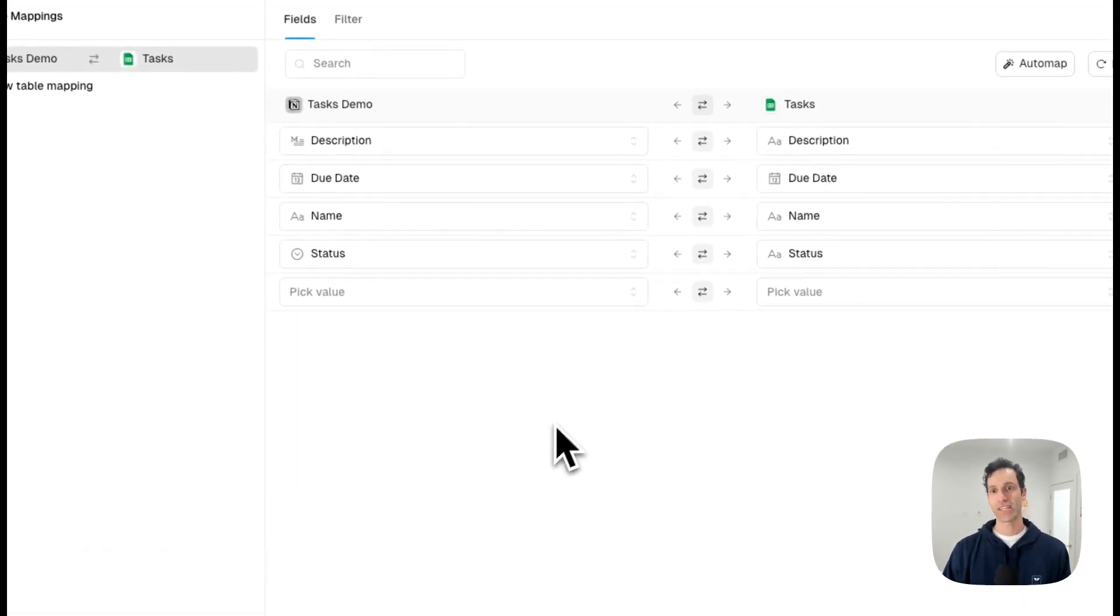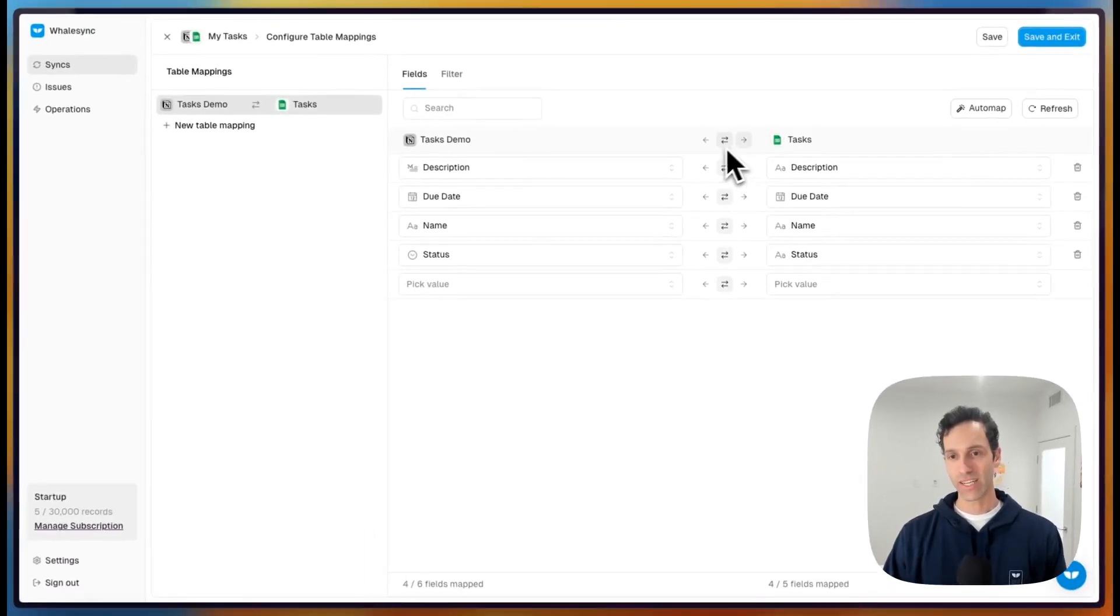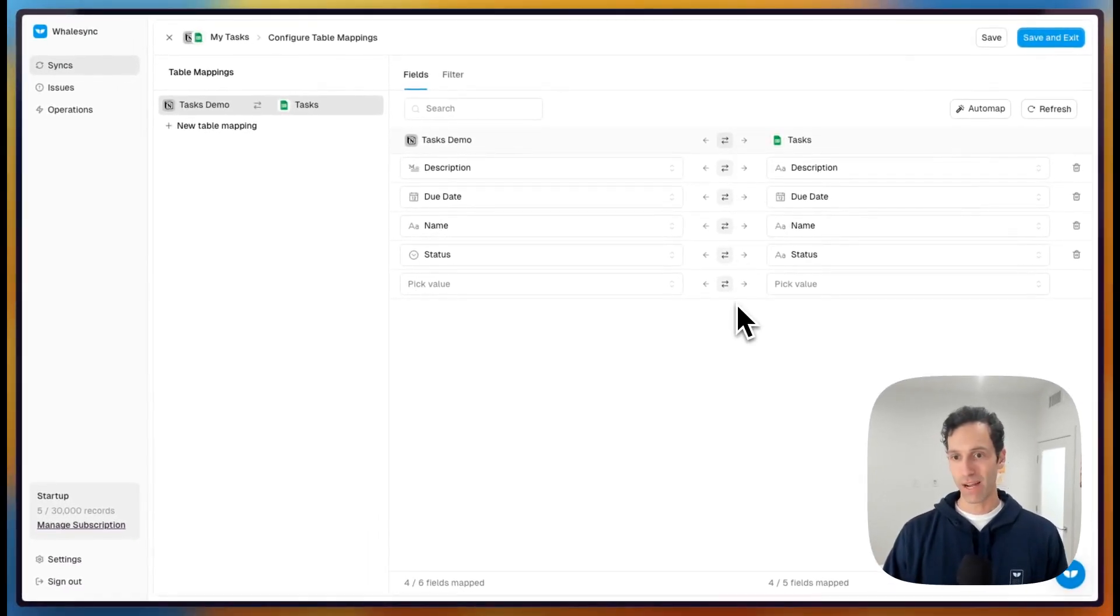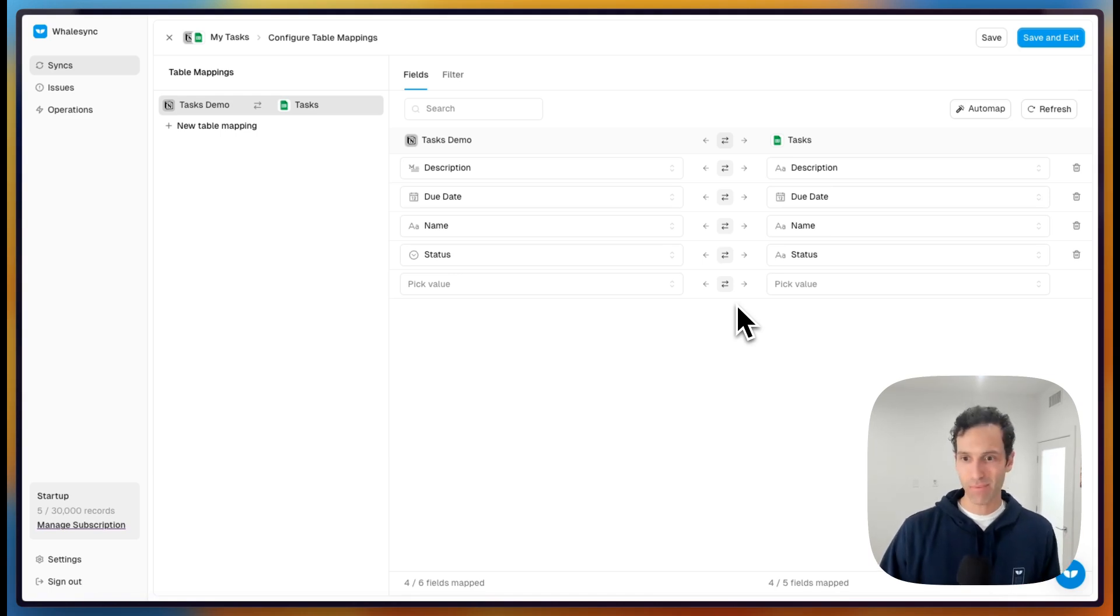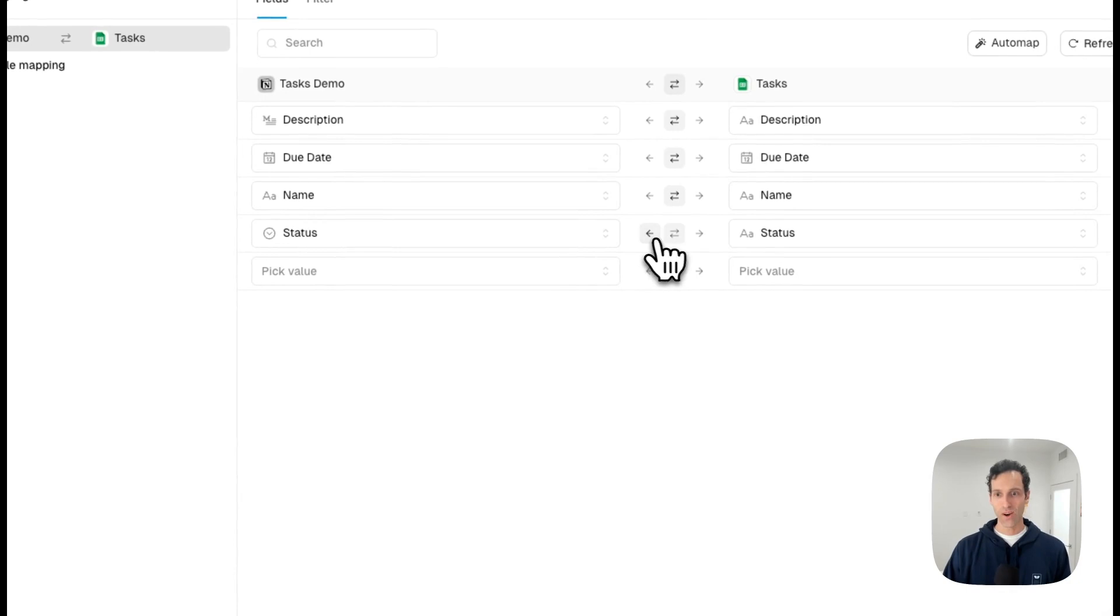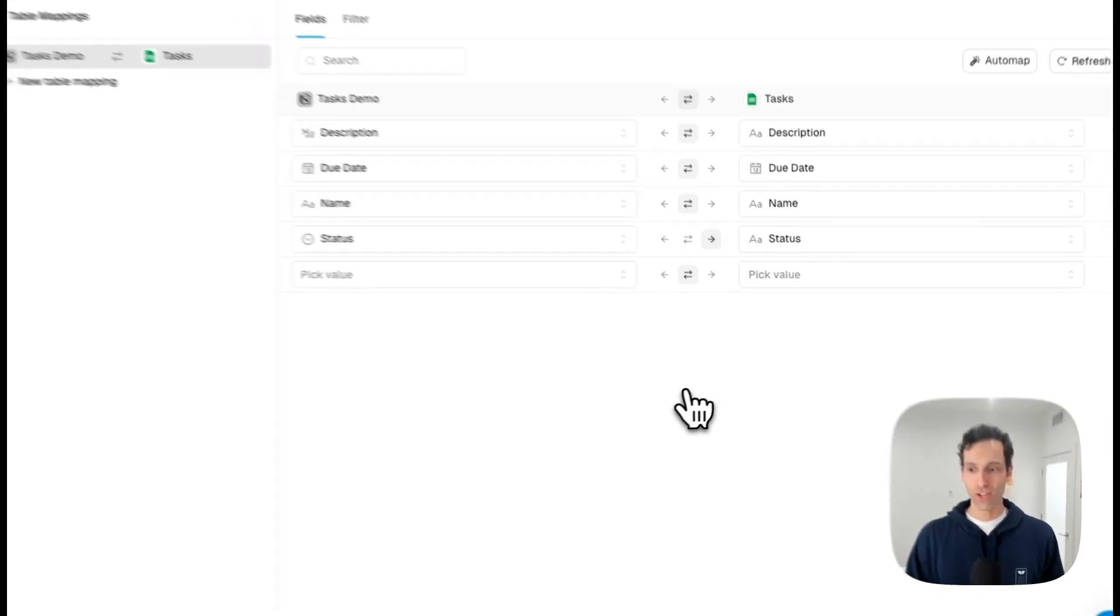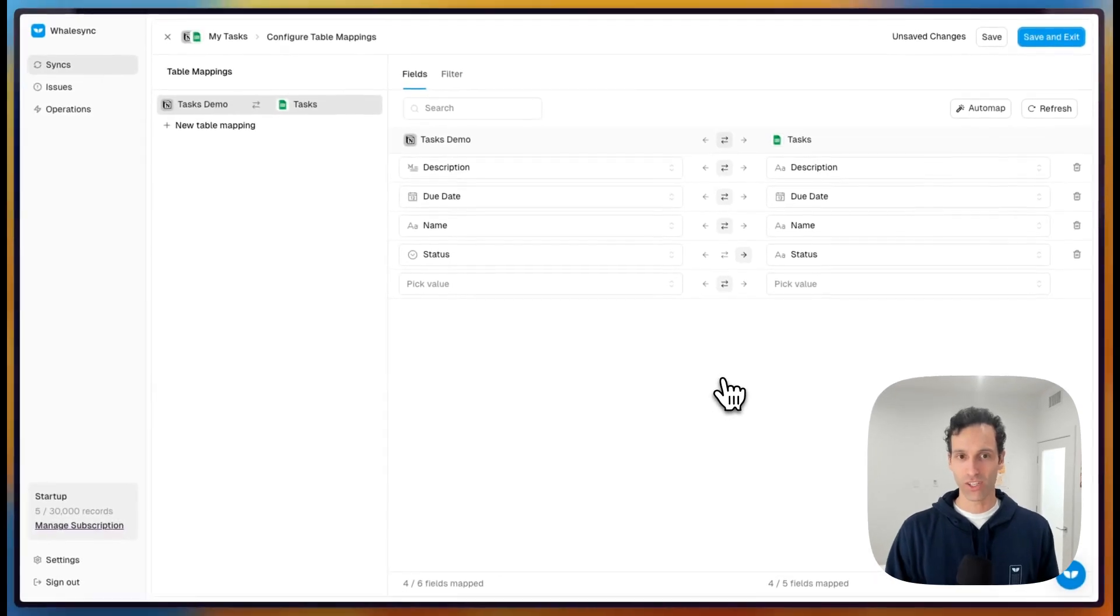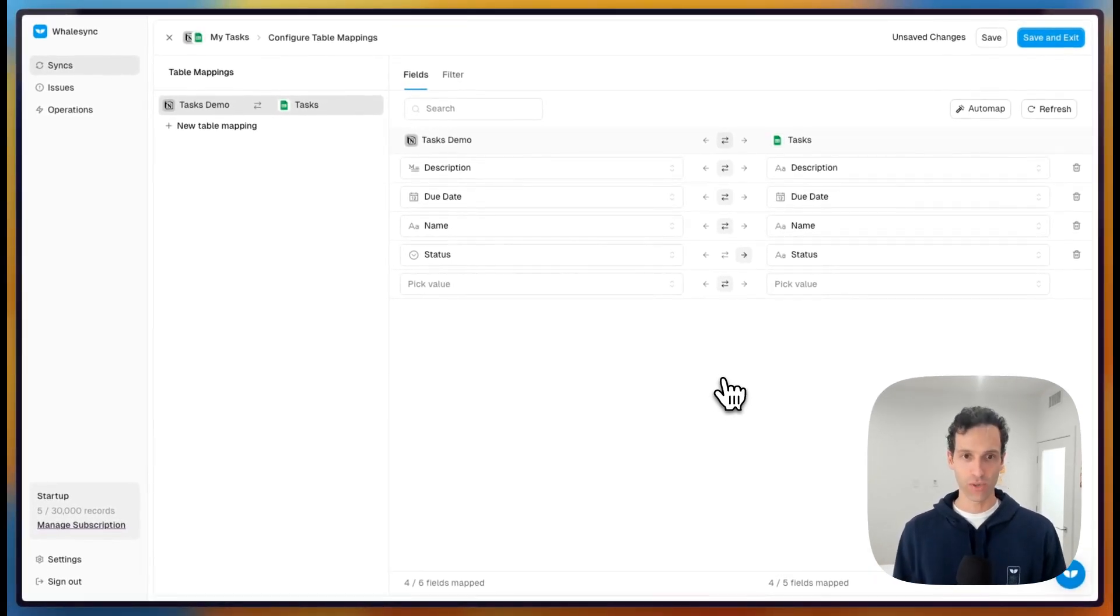From there, you can set the sync direction. So here we'll sync everything two-way by default. But let's say status is something you didn't want to make updatable in Google Sheets. You can sync that one way or just one way like this. And now it'll only flow single directionally from Notion to the sheets for that field while everything else will be two-way sync.